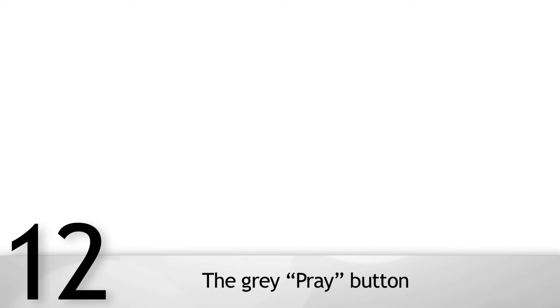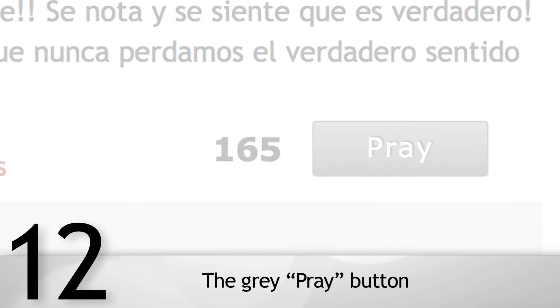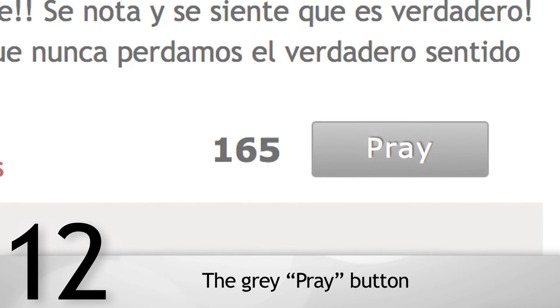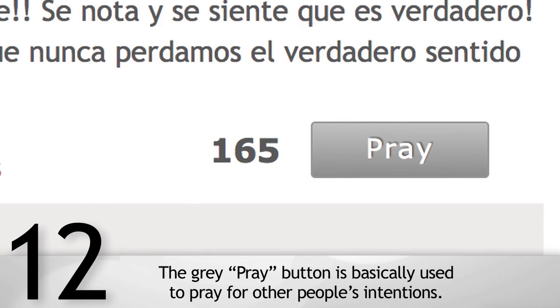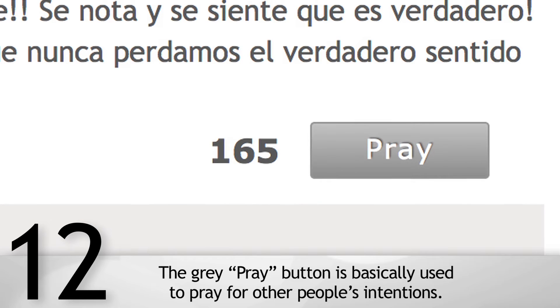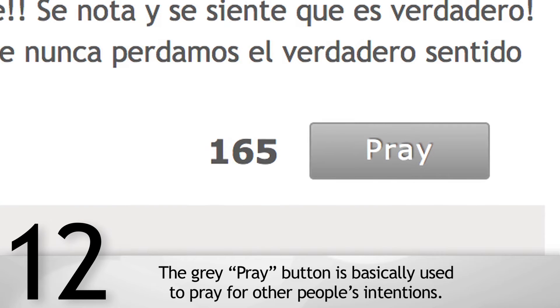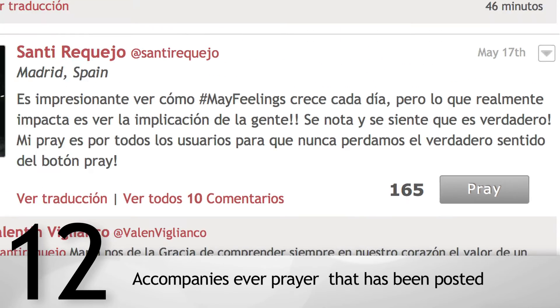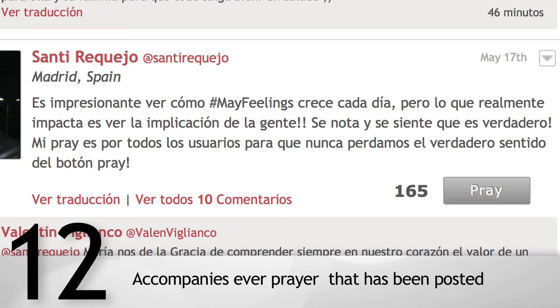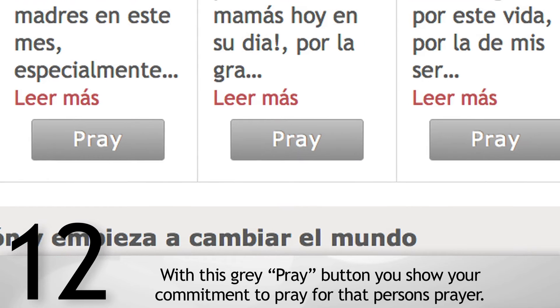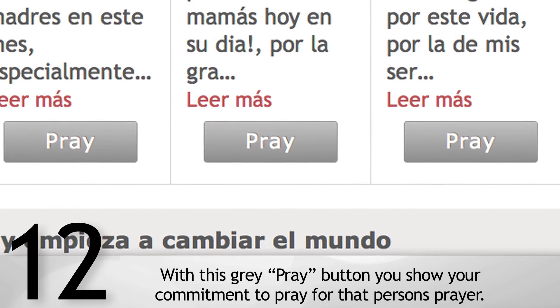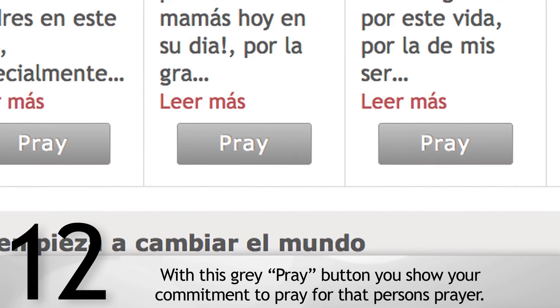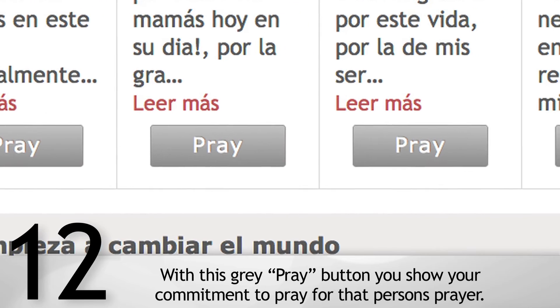The grey Pray button is basically used to pray for other people's intentions. It accompanies every prayer that has been posted. With this grey Pray button, you show your commitment to pray for that person's prayer.